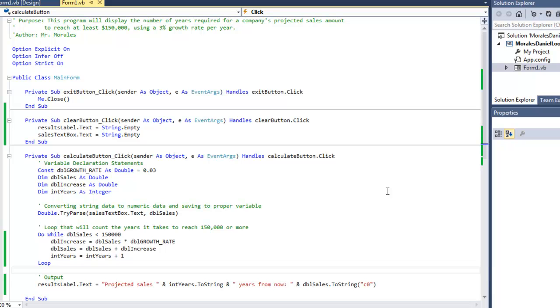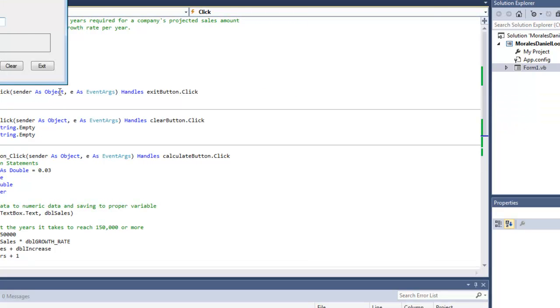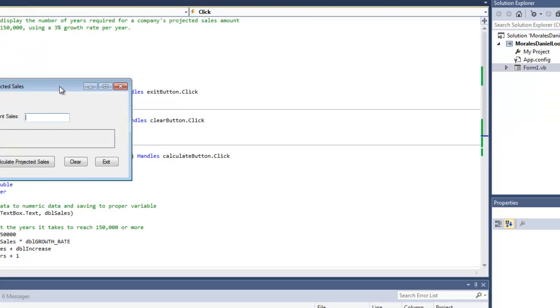We're going to look into the difference between a do loop, a do while loop, a do until loop, a pretest, and a post test. So let's take a look at the program that I created. Click start, let's open up the program here.